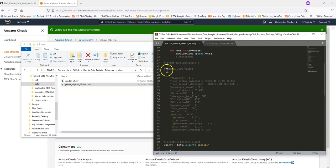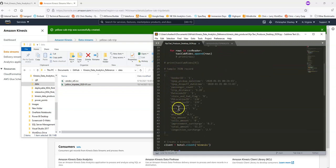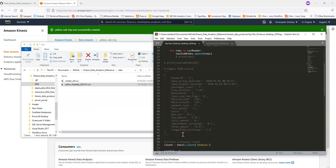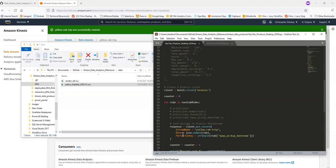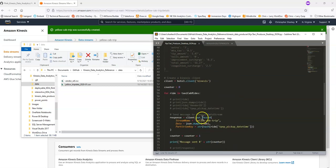This is what a message will look like that the program is going to send. So if you want to get a sense for the types of columns that are there, it's a sample message. And again, we're going to be sending it to our Data Stream YellowCabTrip.